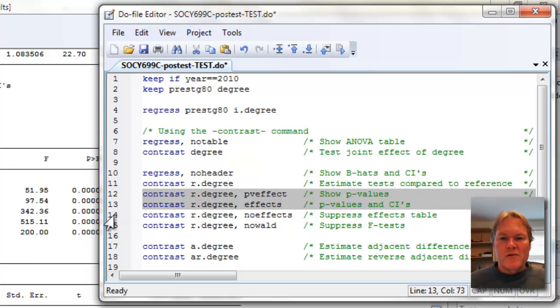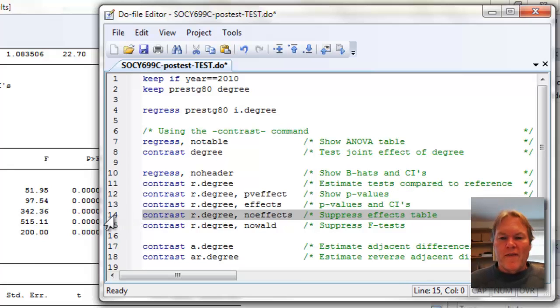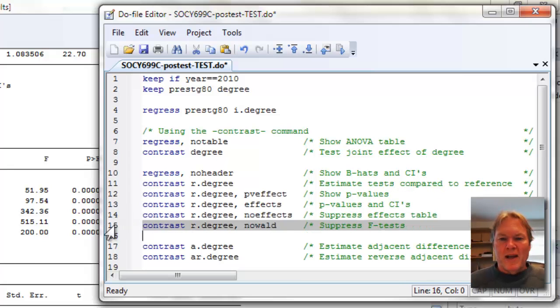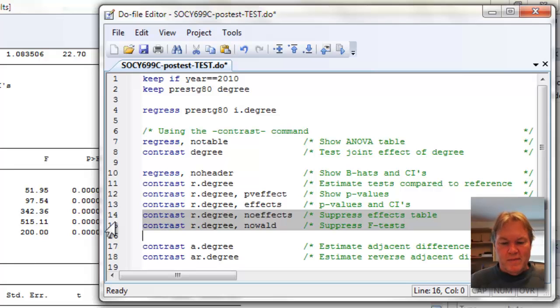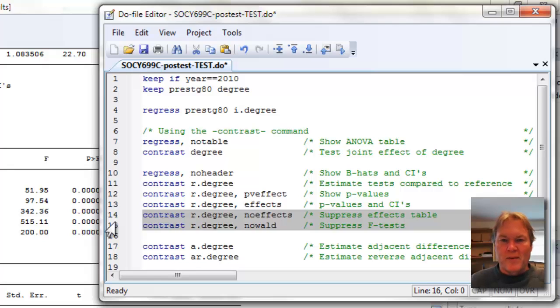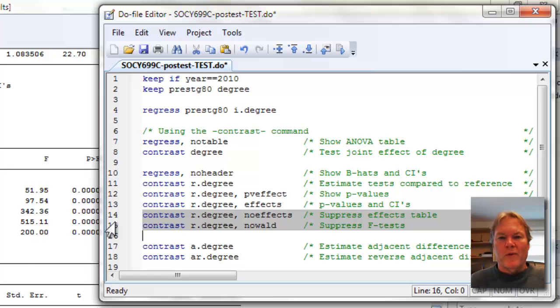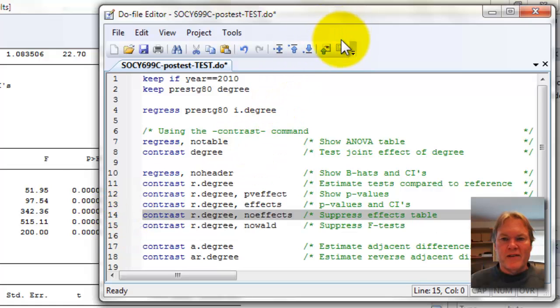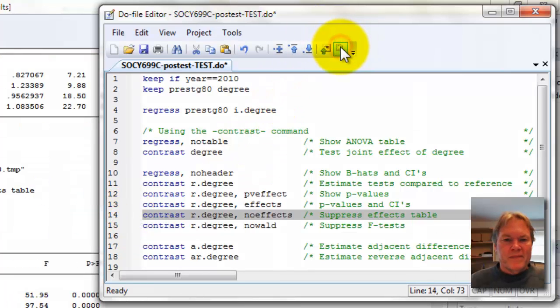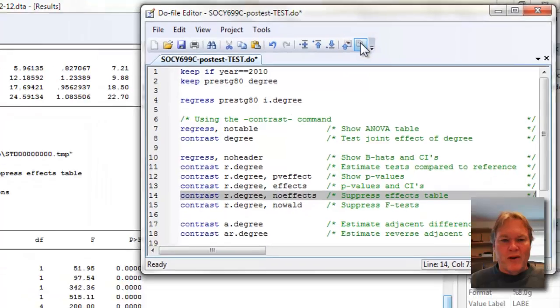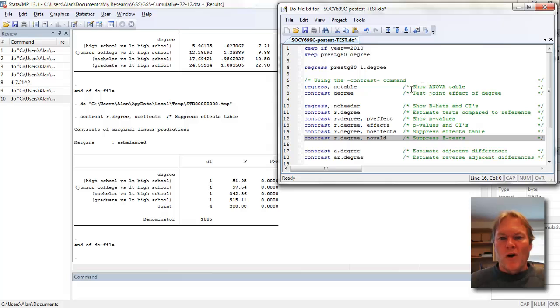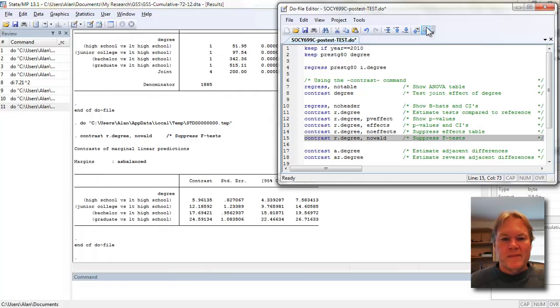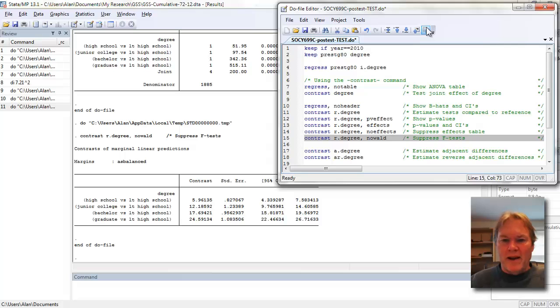The last two commands show the no-effects option and the no-wald option. Basically, if you think of the contrast command as having two parts—the table of F statistics and the coefficients down below—you can toggle them on and off. So no-effects will get rid of the effects table. No-wald will get rid of our F test at the top.